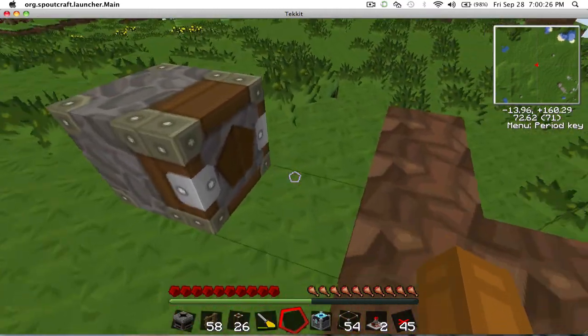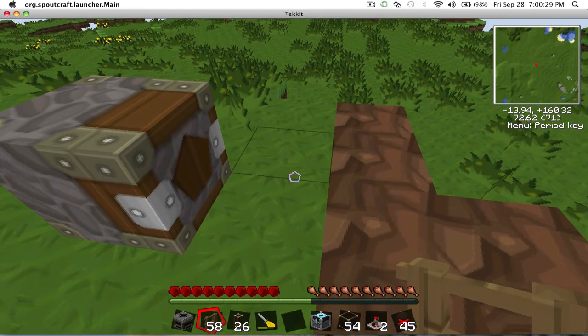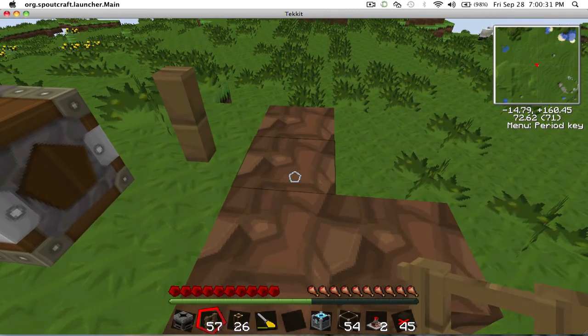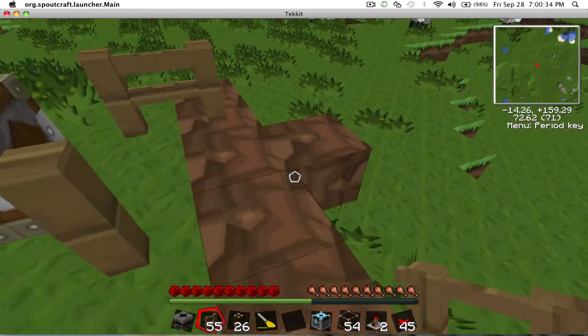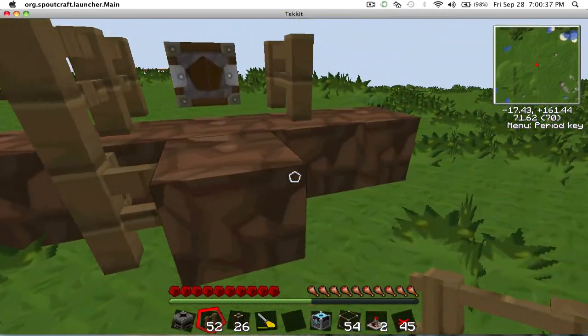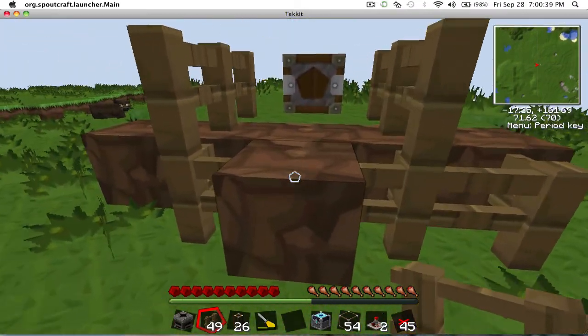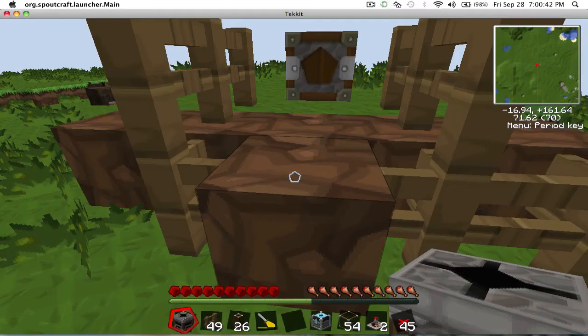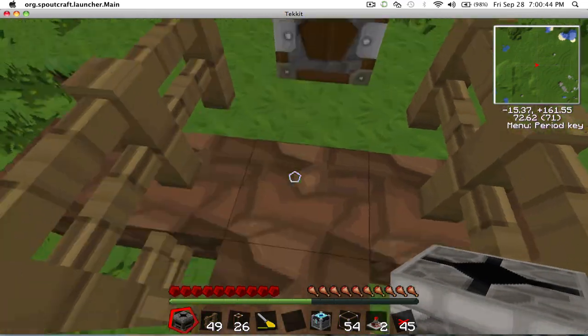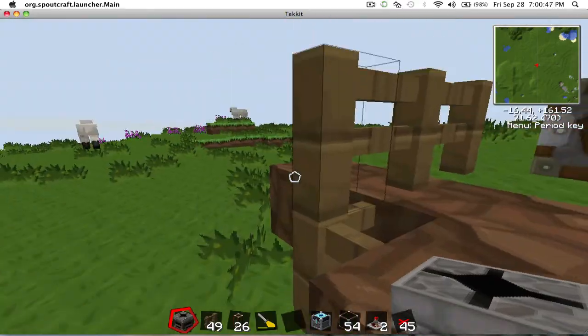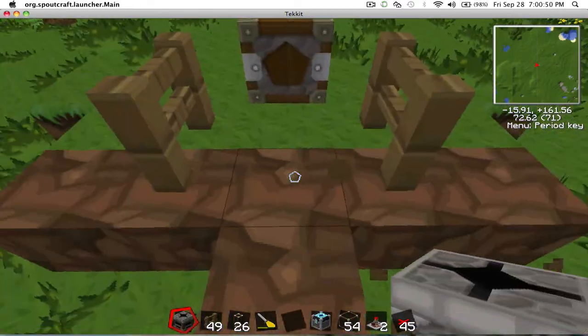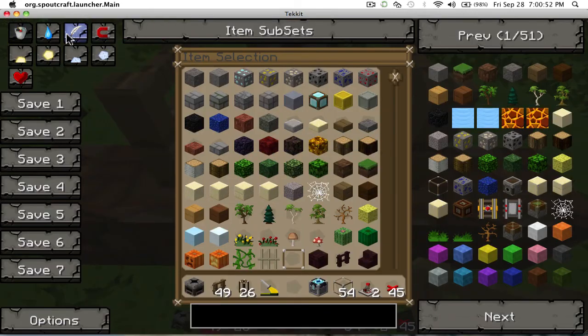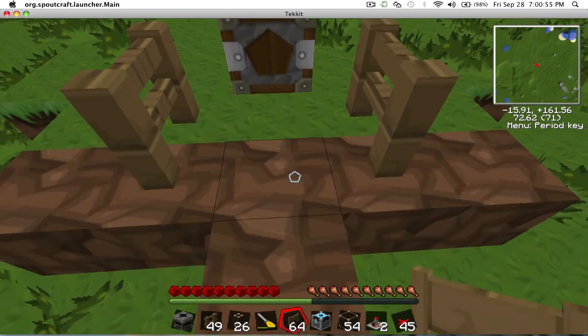Okay, then you want to get some fences, build around it like such and a fence gate. Oops, I went too far. You've got to be precise with these things. And the fence gate goes there.